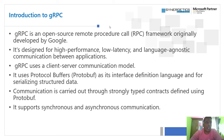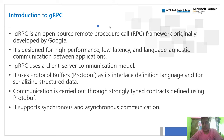gRPC is similar to HTTP in that it follows the client-server communication model. It uses a specific data standard called protobuf as an interface for exchanging and serializing data. The communication is carried out through strongly typed contracts defined using protobuf, where we define the model classes and operations, and then we build implementations for those protobuf definitions. It supports both asynchronous and synchronous communication patterns.